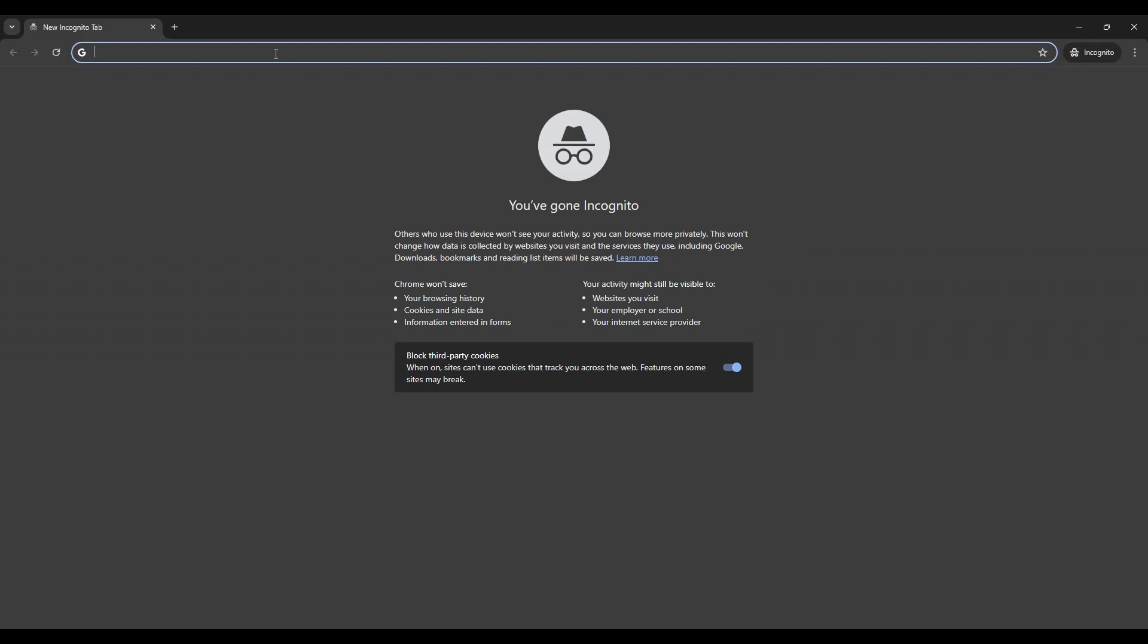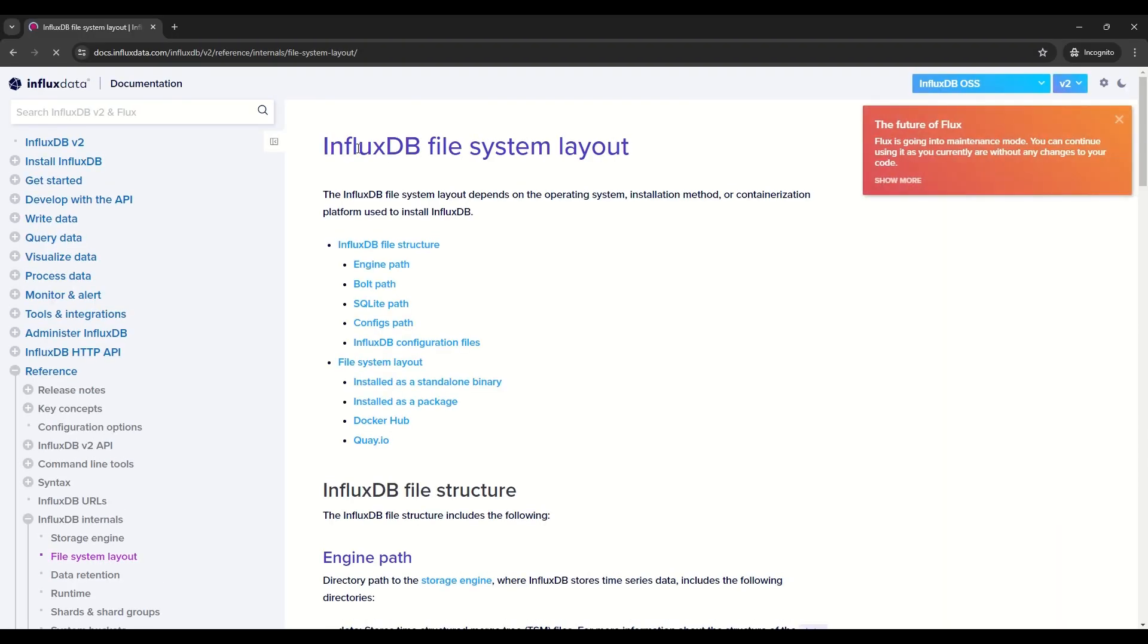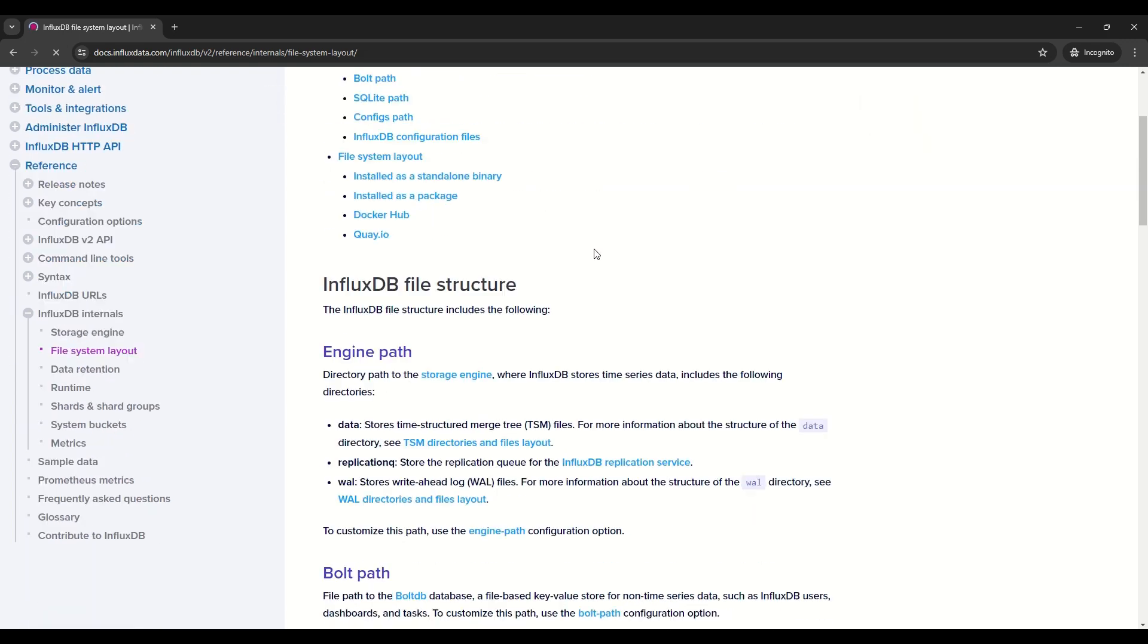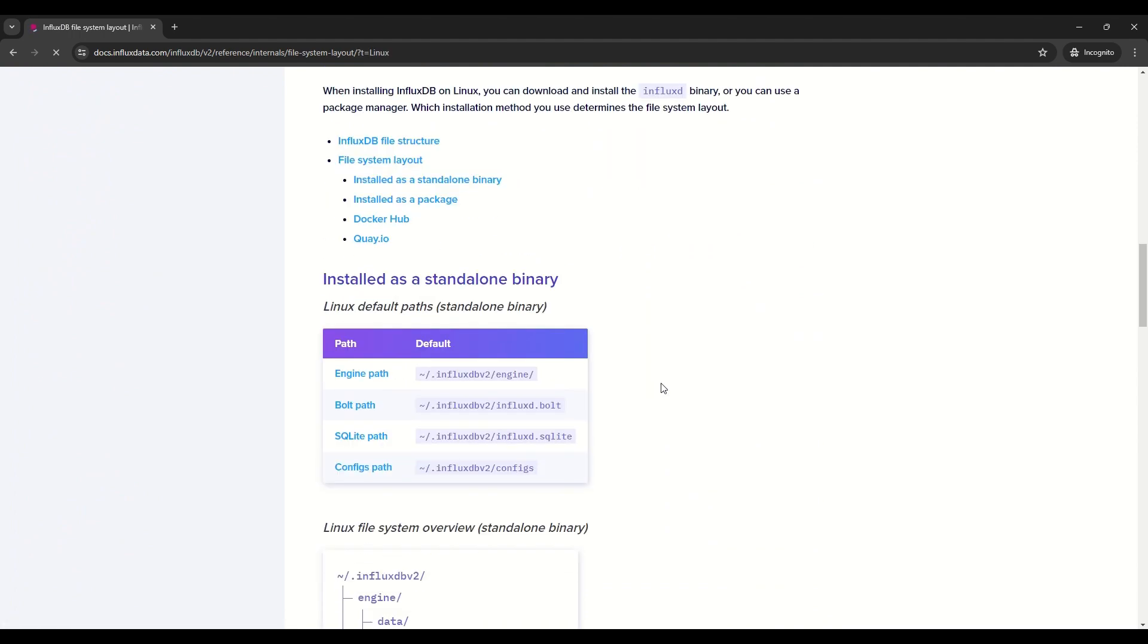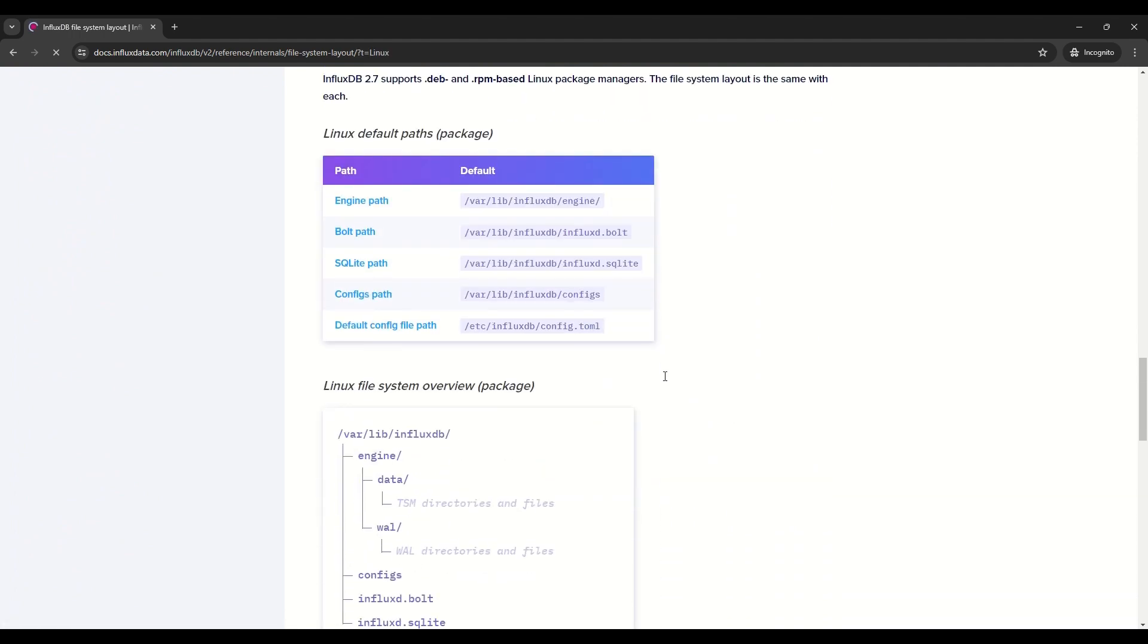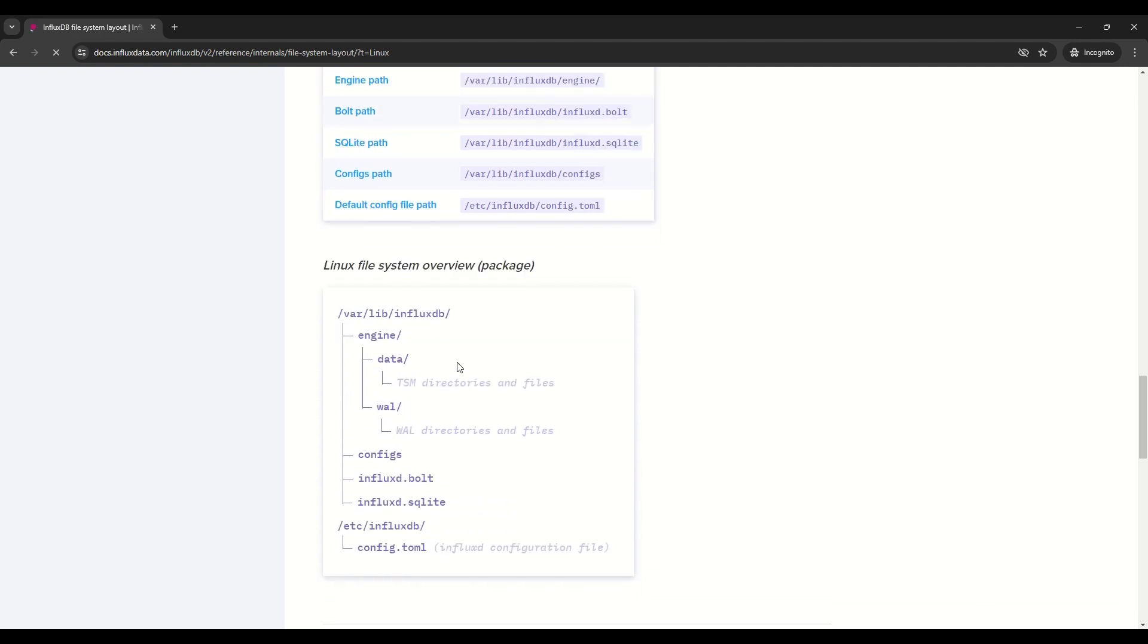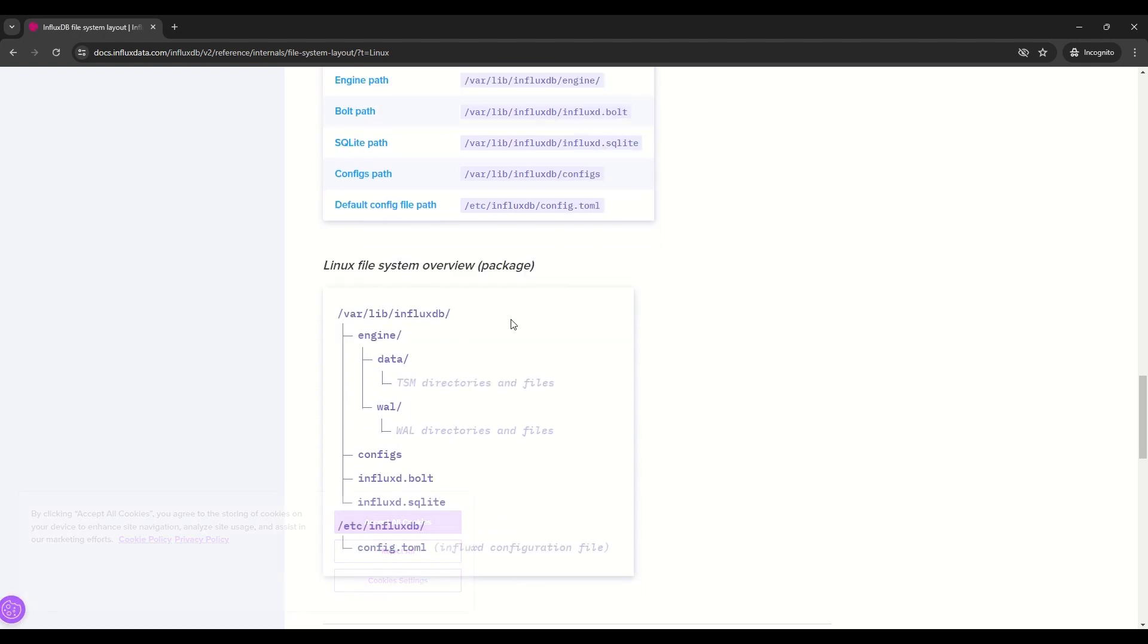I'll add this link to the description also. So on the Influx page, if you go down, select Linux. And we go with install packages, as we go the way of installing package way. So we see the main locations, which are in /var/lib/influxdb.